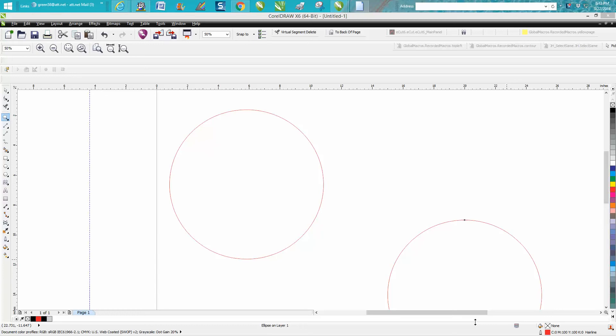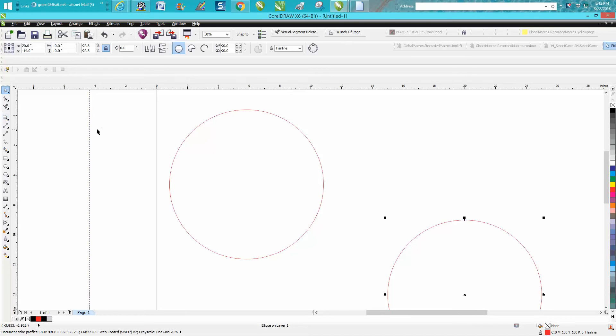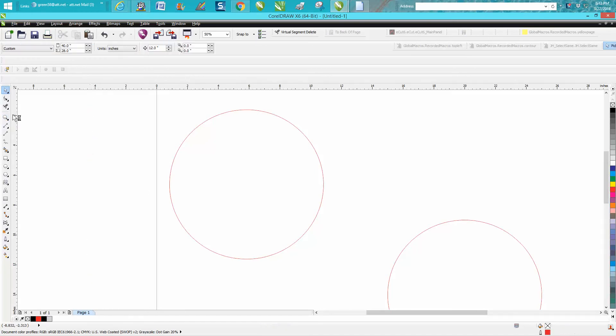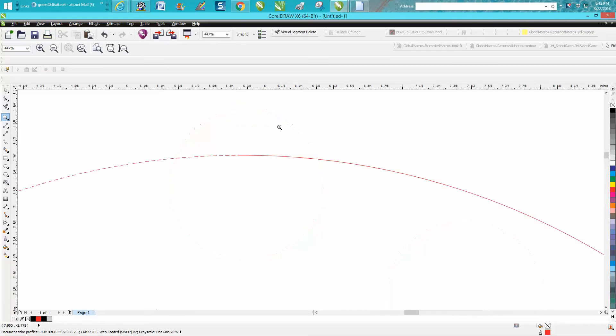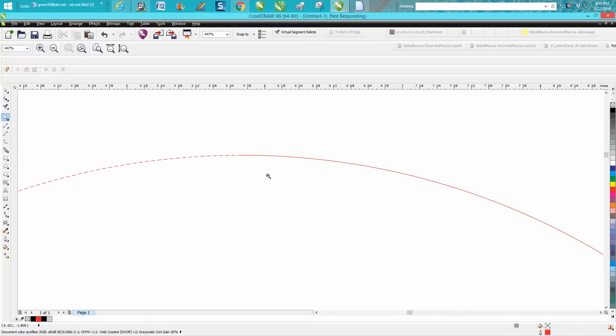Hi, it's me again with CorelDraw Tips and Tricks. Tonight's video is a question from a viewer. They wanted to know how to have half of a circle as a solid line to cut and the other half to be not solid so it would not cut all the way through and be perforated.